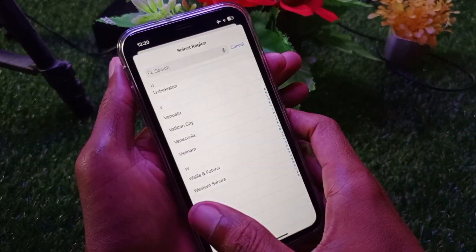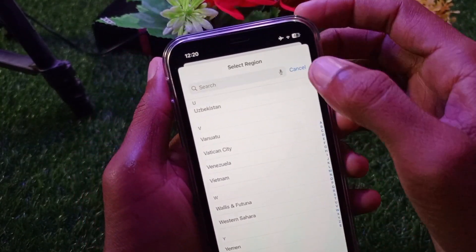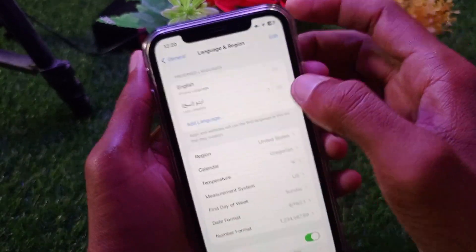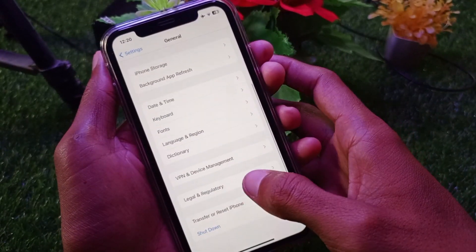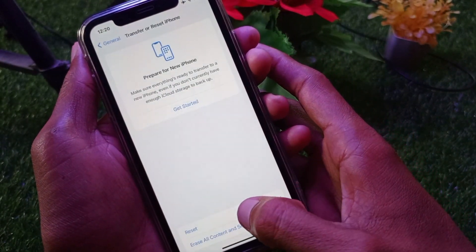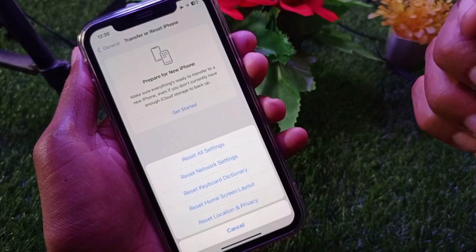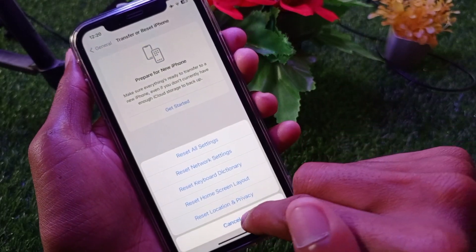After doing these steps your problem should be fixed. If it's still not fixed, you need to reset your network settings. Click on Transfer and Reset iPhone, then click on Reset Network Settings. After doing this, your problem will be fixed.